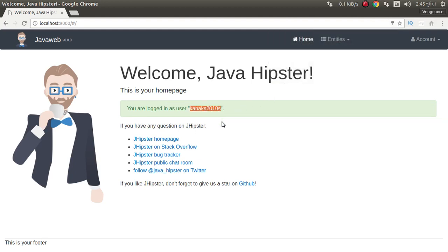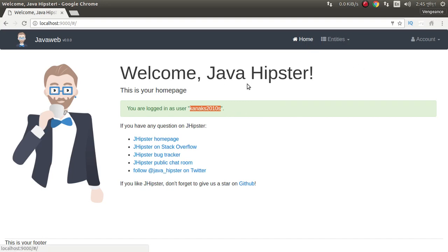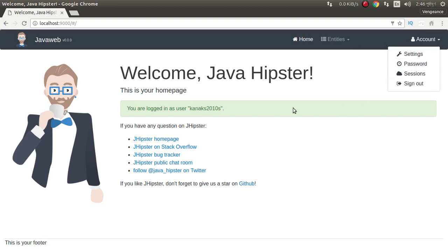Logged in. Here we have no entities yet. We can create an entity and everything.